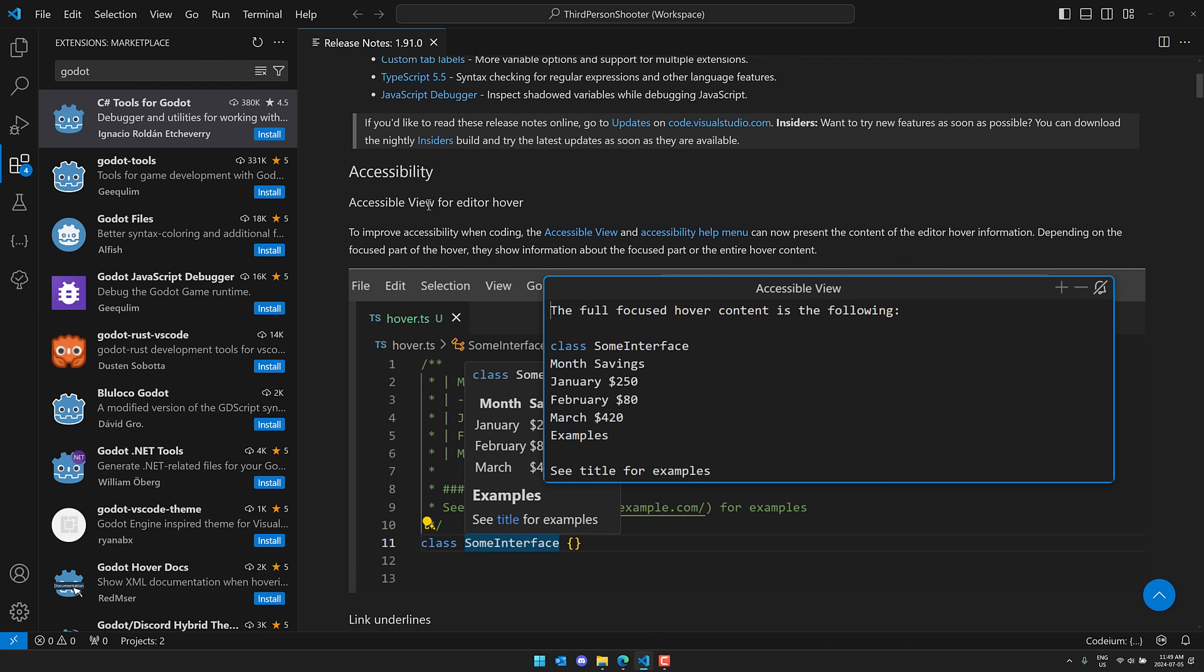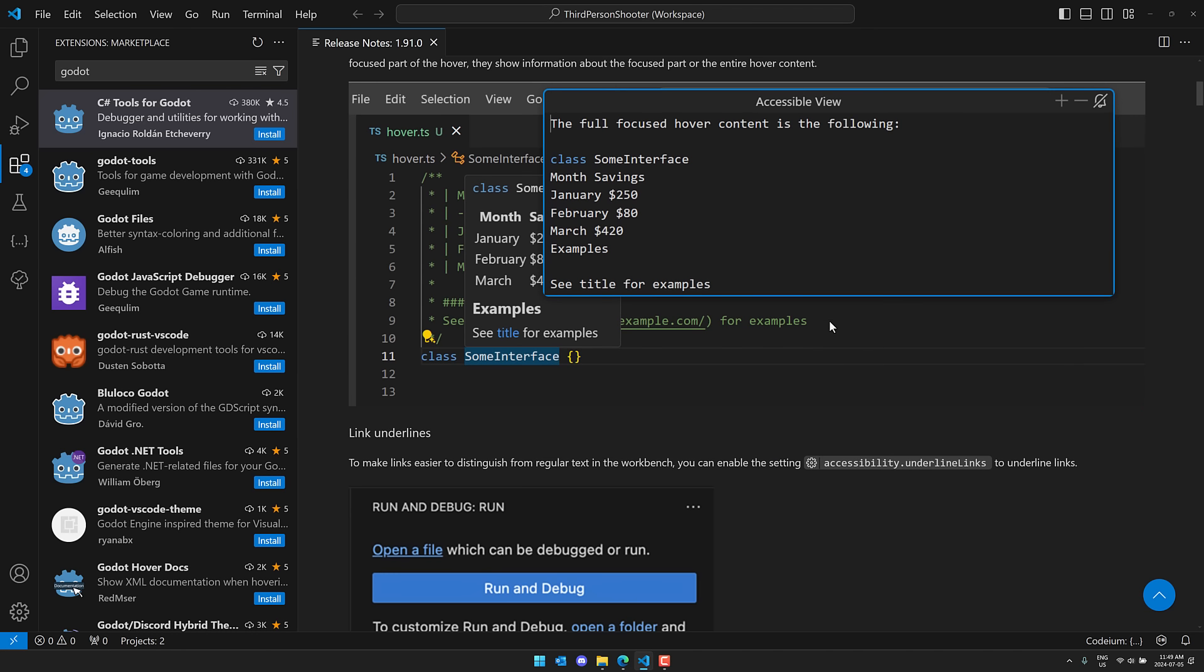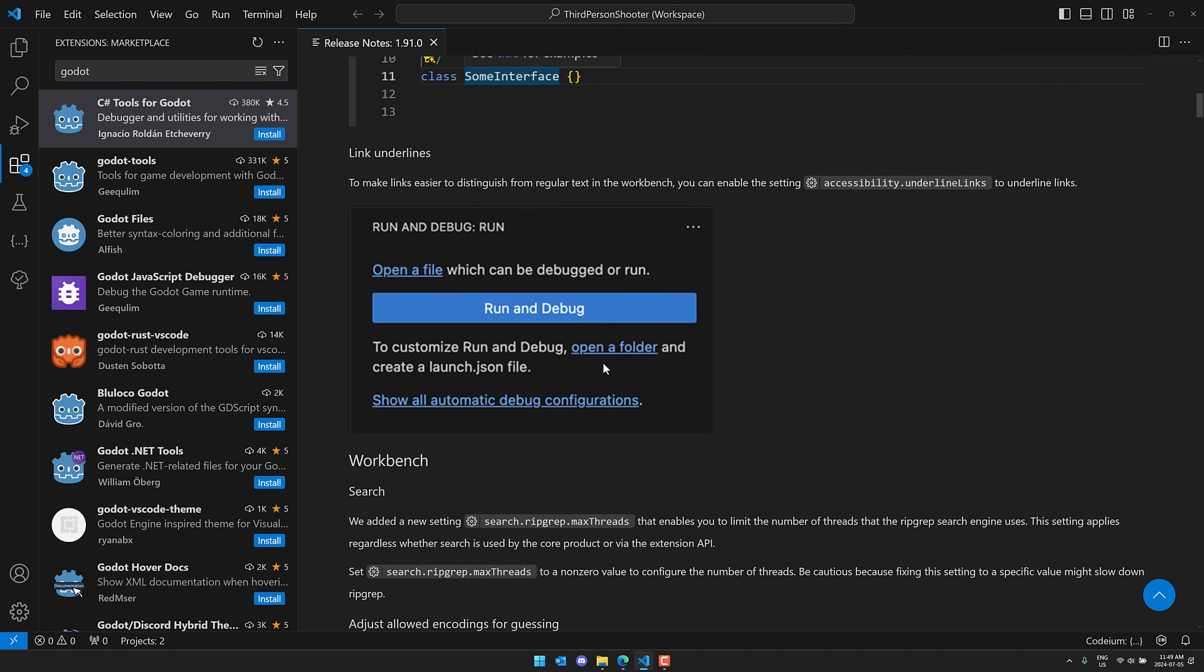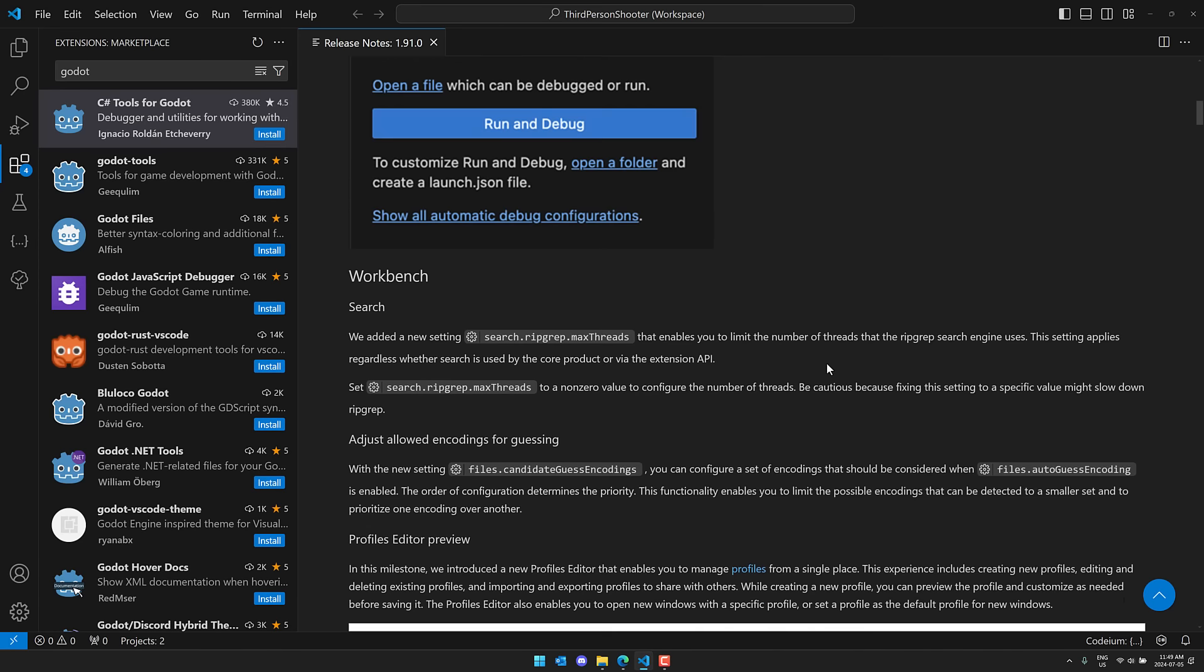So they've got the accessible view for Editor Hover. So you can see, again, nice zoom in on what you're looking at there. So if you want to turn this one on, an option is available. They also have easier to distinguish links from regular text by turning on accessibility underline links. And you can see what they look like over there.